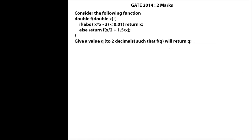This question was asked in GATE 2014. They are giving a function named F with return type double, meaning it is going to return a double number, and it is taking a double X as an input parameter.